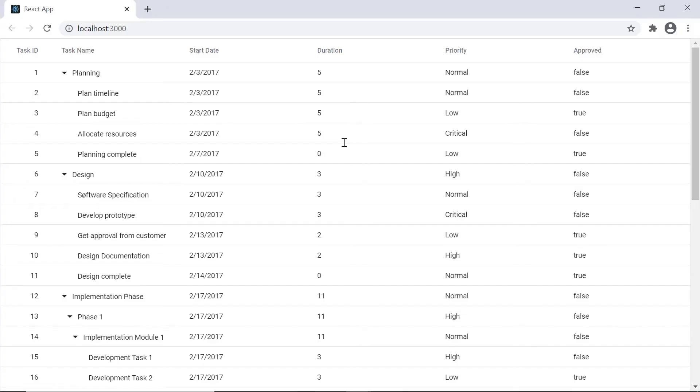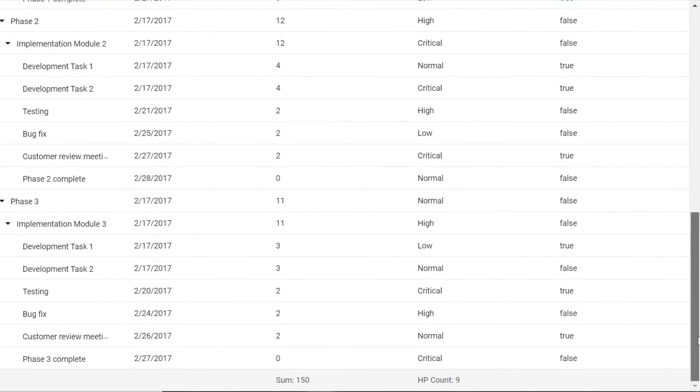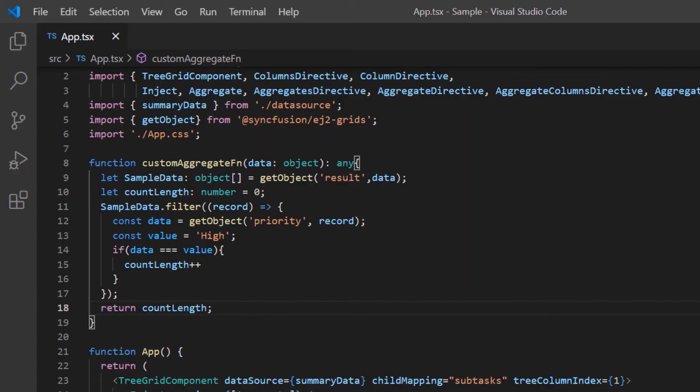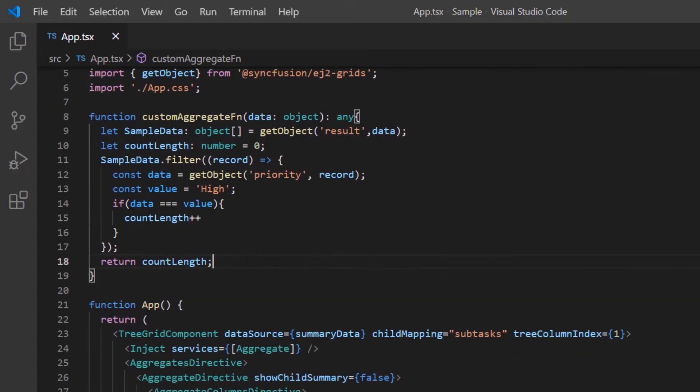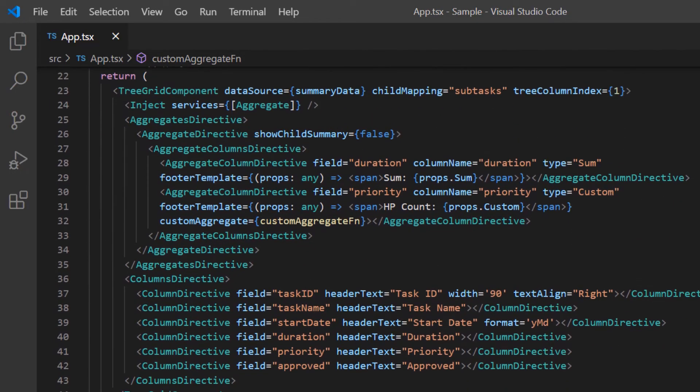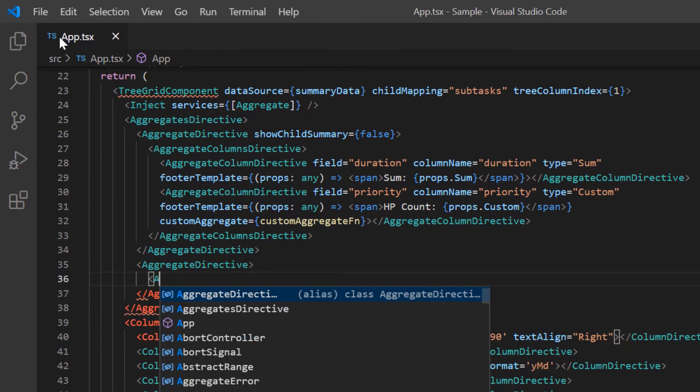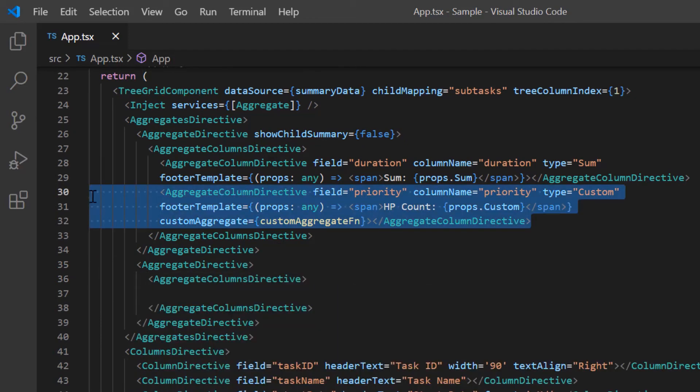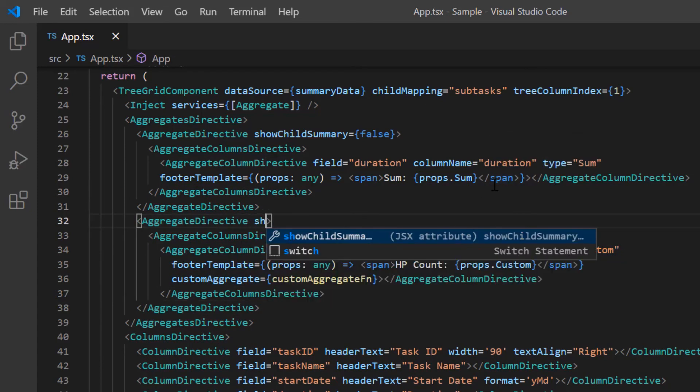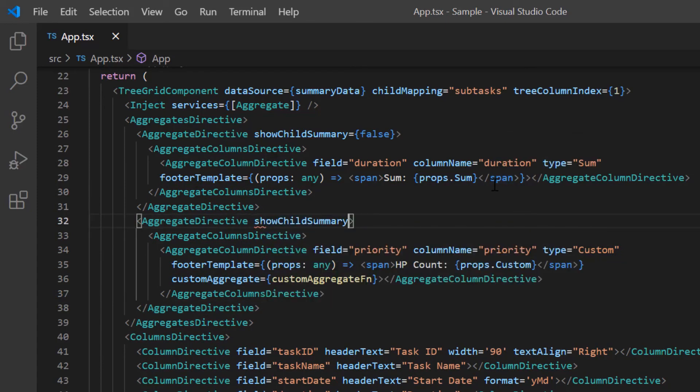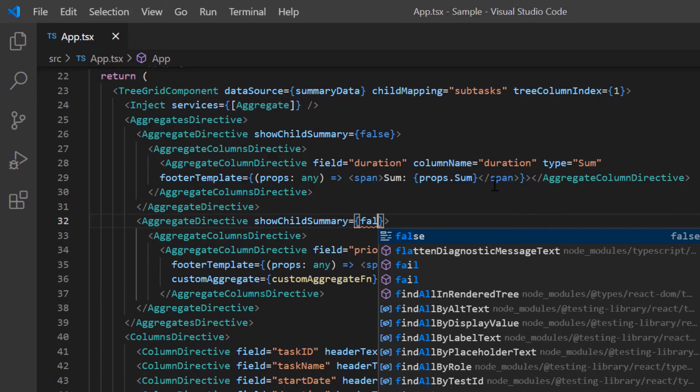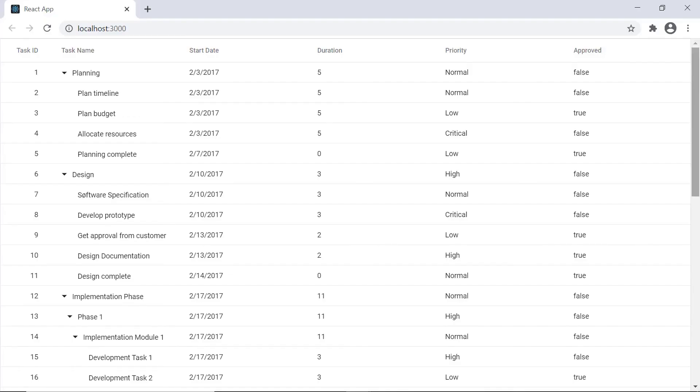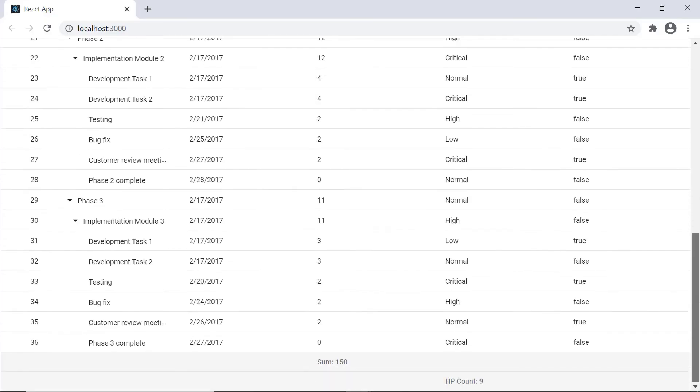Check the tree grid. The high priority count has been displayed for the priority column. If I want to display it in a separate tree grid footer row, I simply add another row using the aggregate directive tag and paste this column inside the tag. I also disable the show child summary property. Notice here the custom aggregate is shown in the separate footer row.